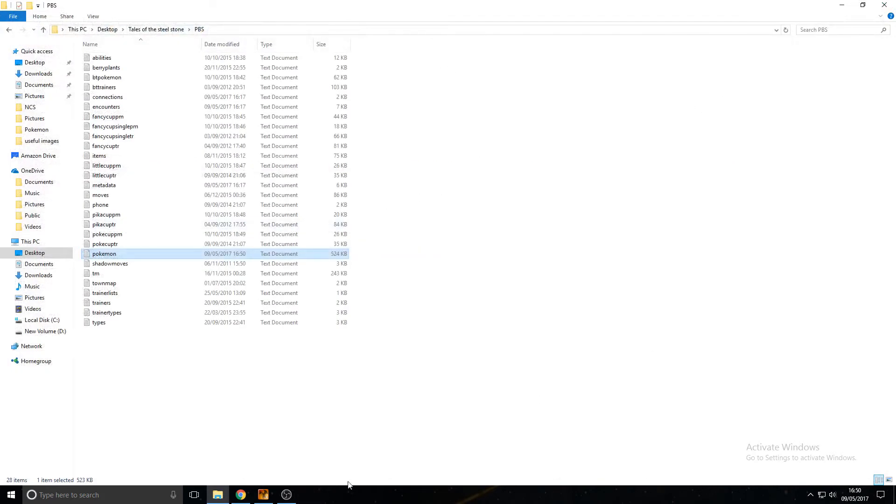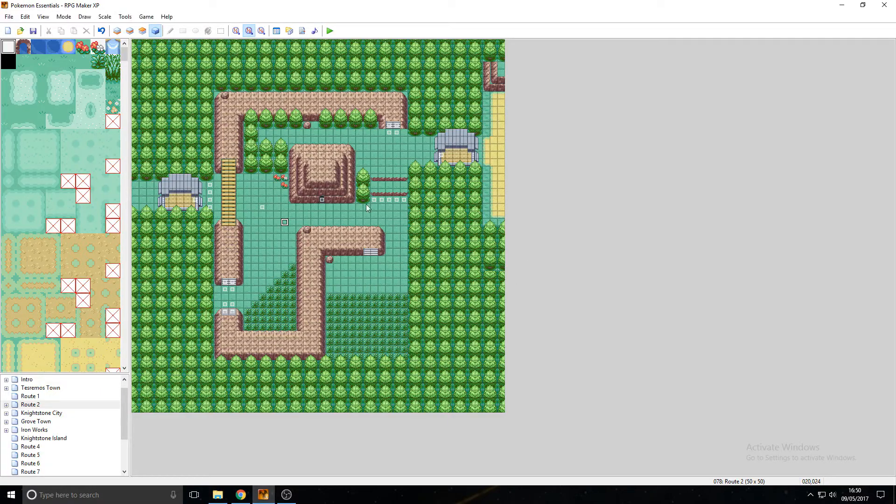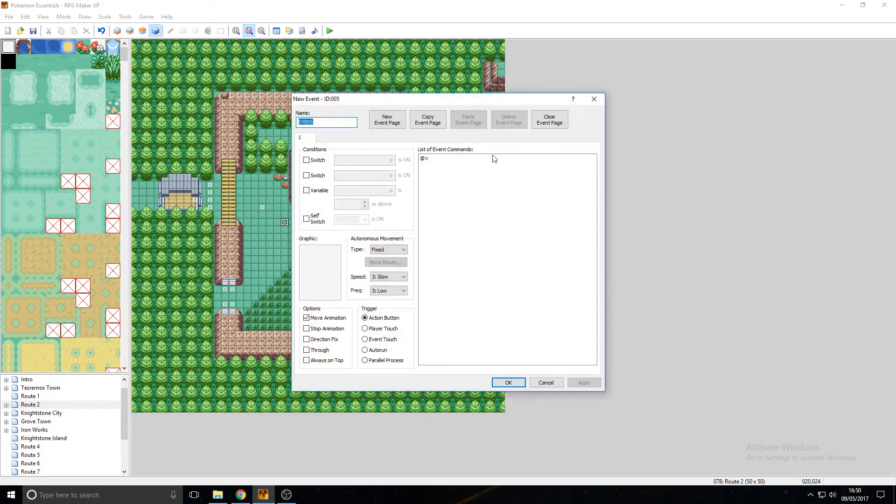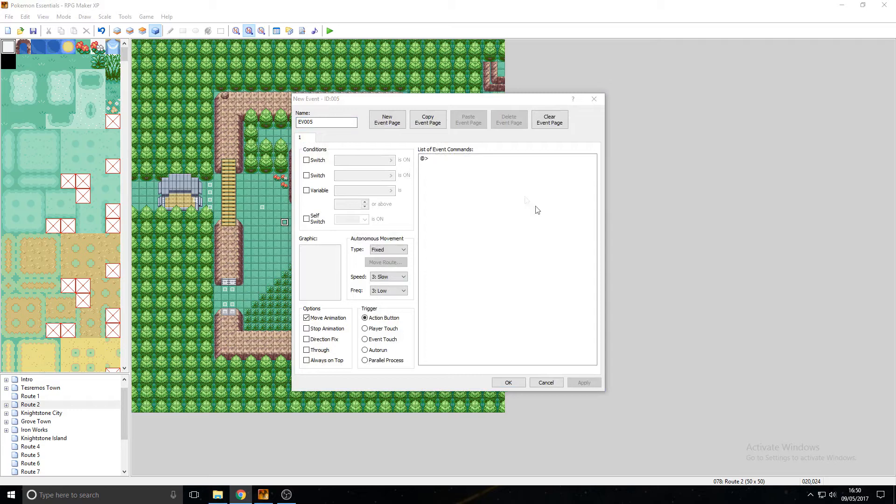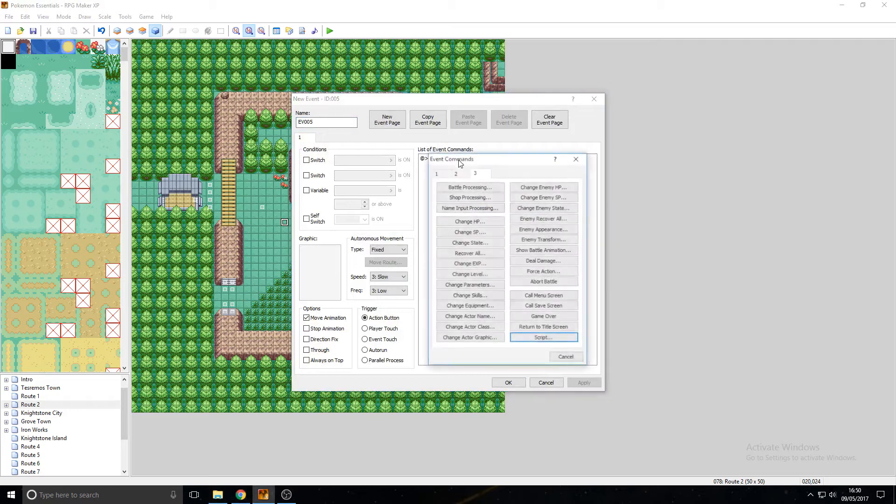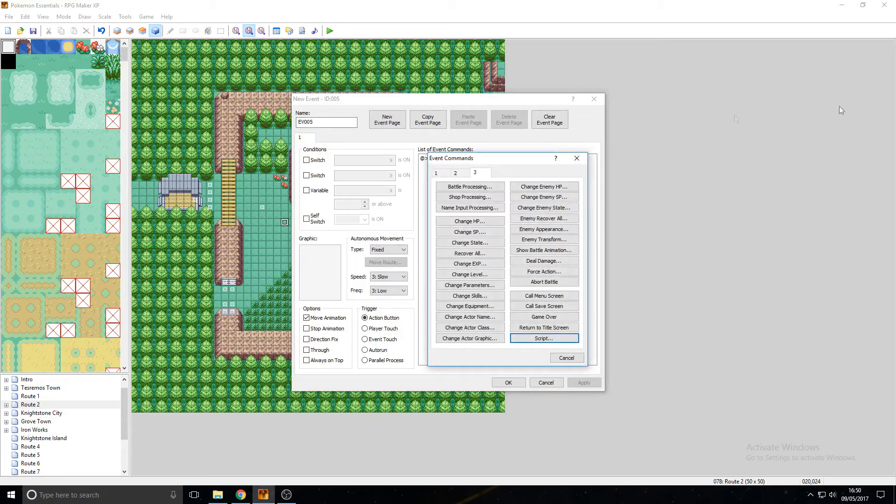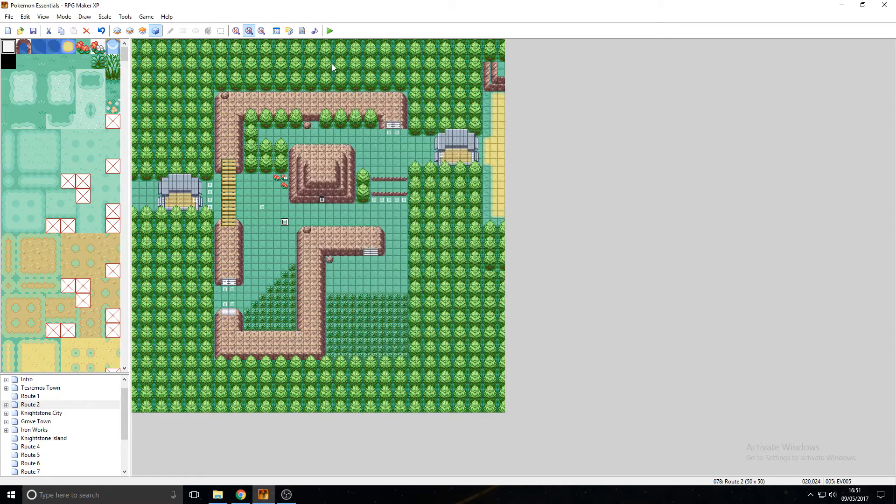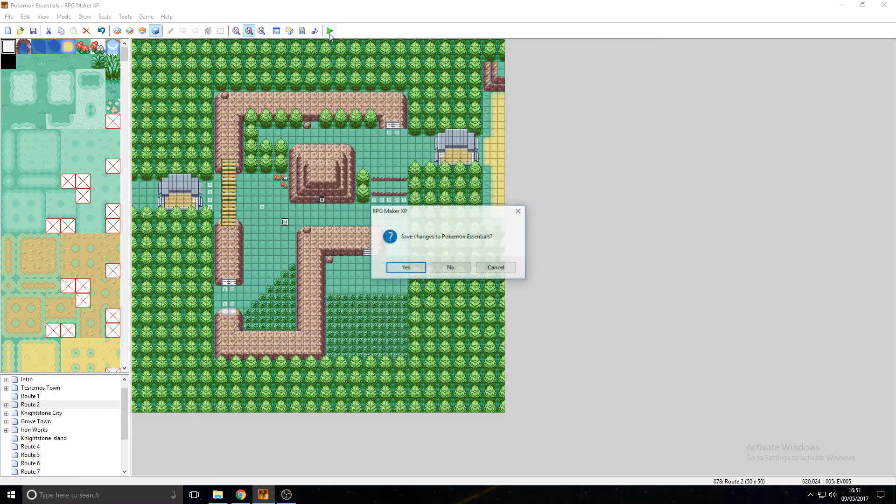All that is done. Next up, we're going to go in here and I just need to give myself a Pokémon real quick. Either way, once that's done, go ahead and start your game.